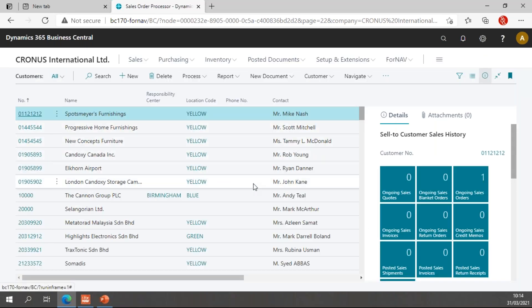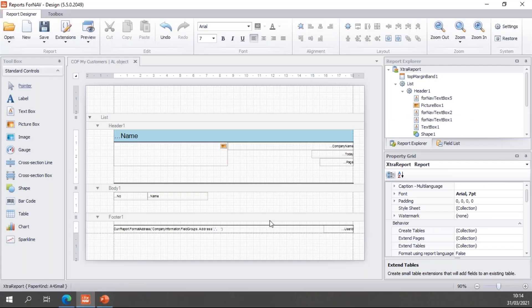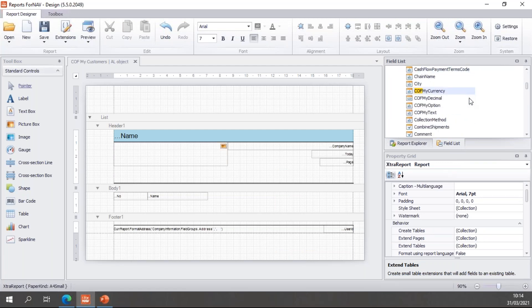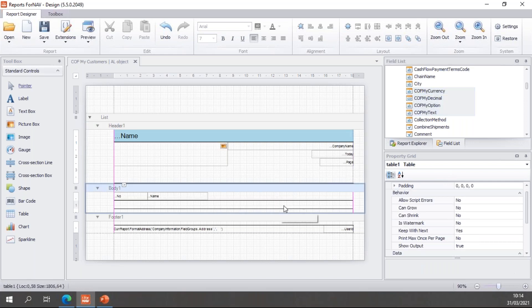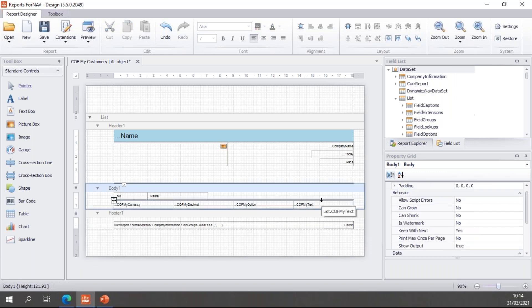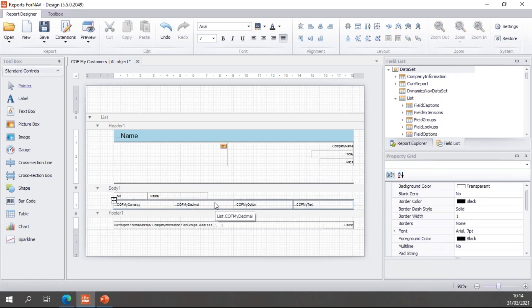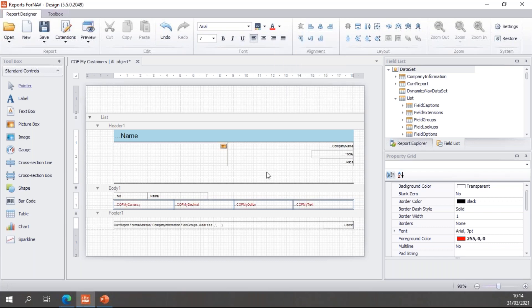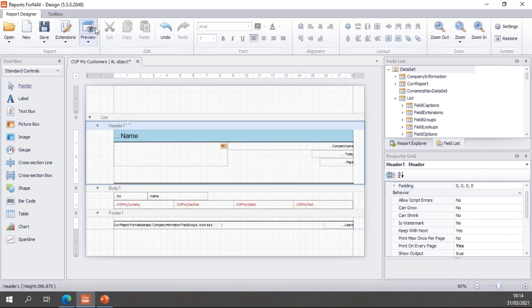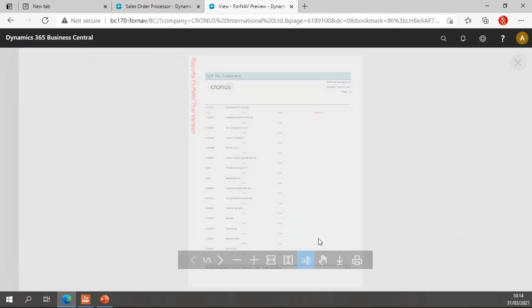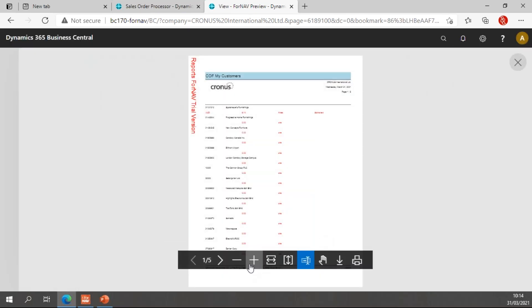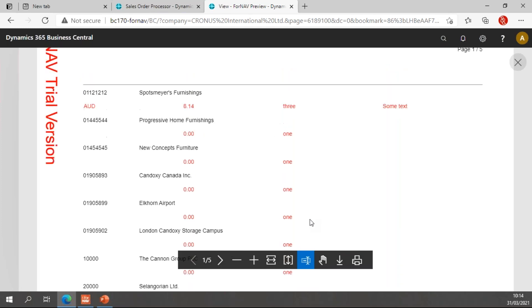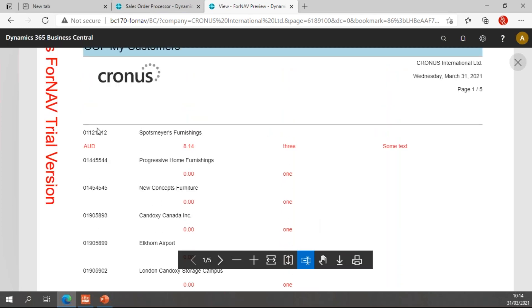The only thing I still have to do is add these fields to my report so I can display them, which is obviously what we want to use Fornav for. To add these fields, I can simply find my fields in the Fornav designer, select them all, drag them into my report. Let's align them to the left and let's make them red so they stand out a little bit. And let's go and preview the report and see what happens.